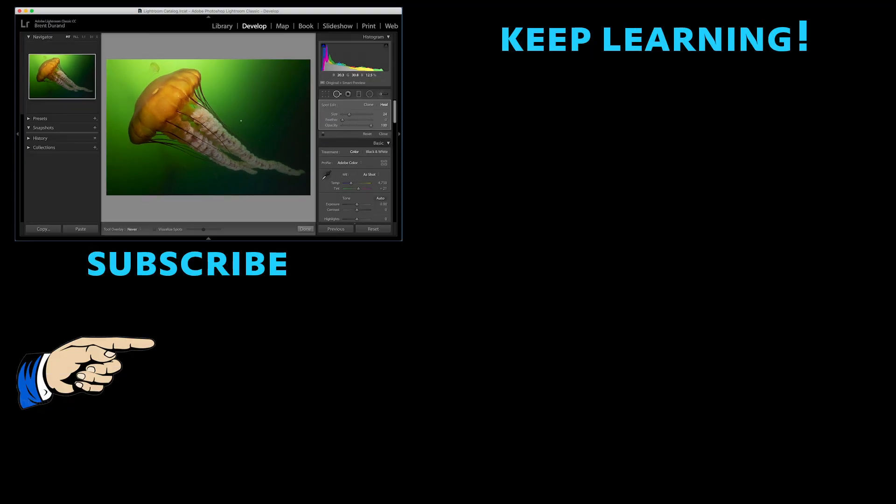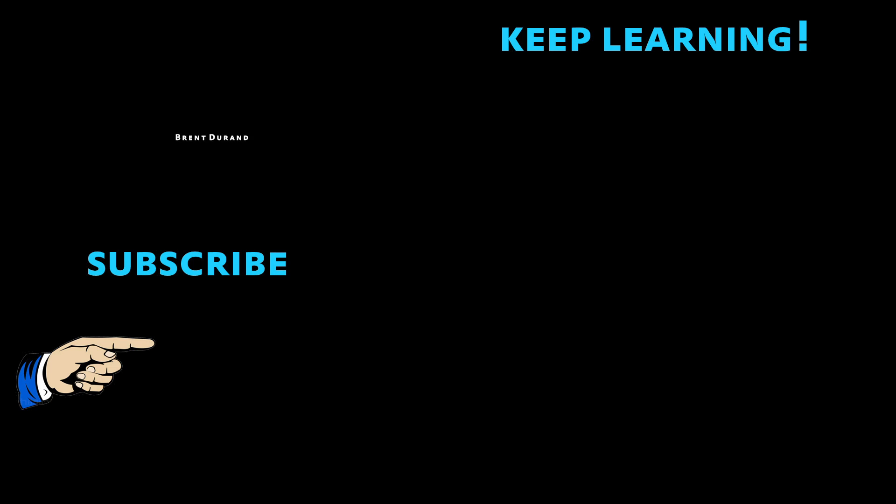And as always, send me your questions, you know what to do, and we'll get some more tutorials cooking for you guys. Talk to you soon. Bye.